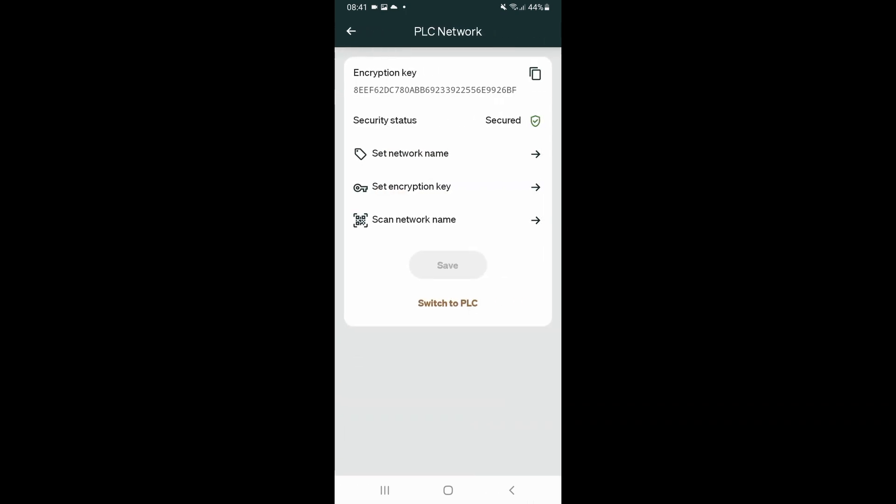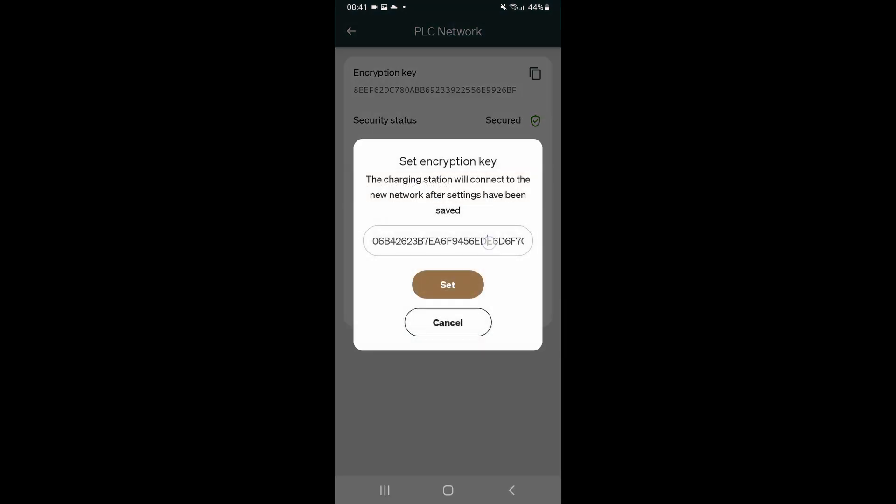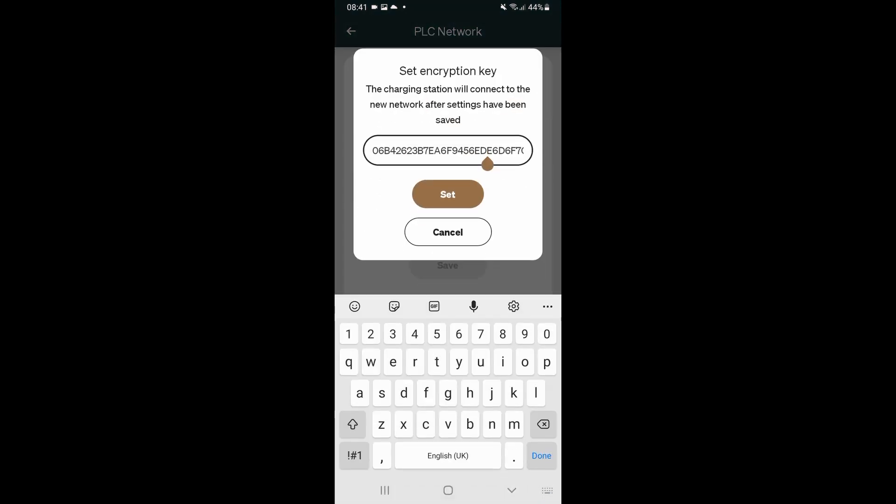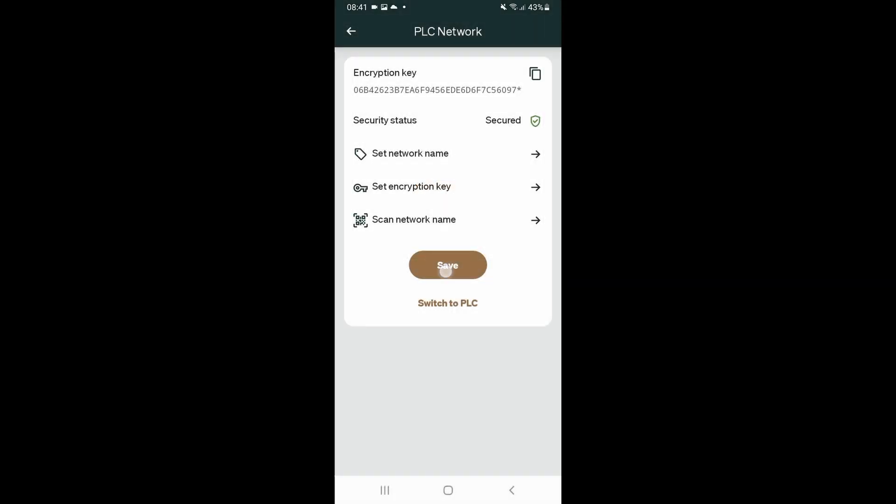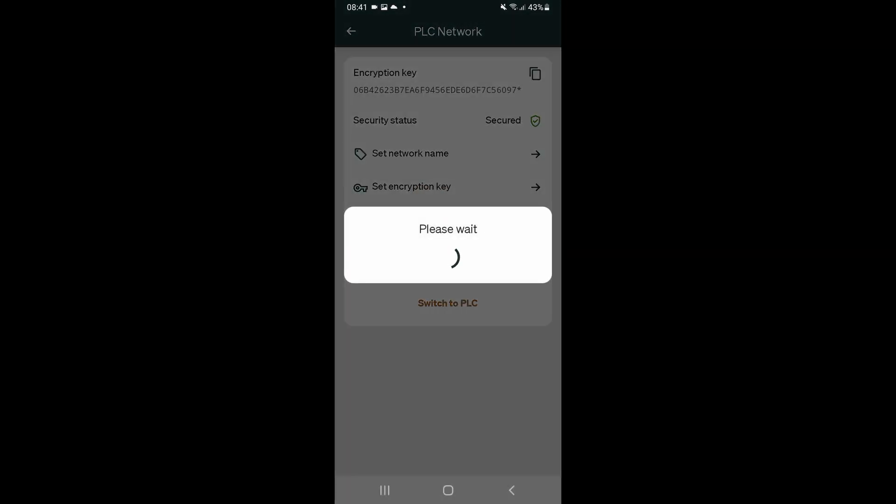All we do here is set the encryption key. There may be one already there. This is why we created a new one before. We don't want to connect to a different powerline carrier network. And we paste the network key that we saved earlier, set that, save.